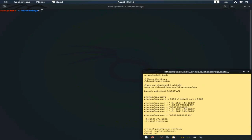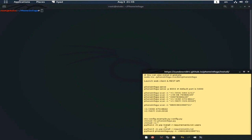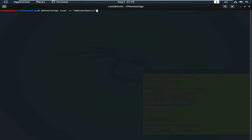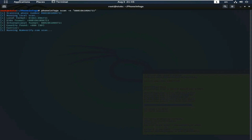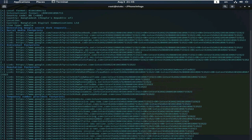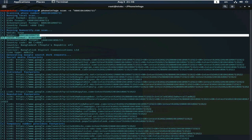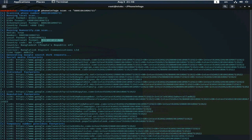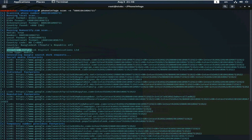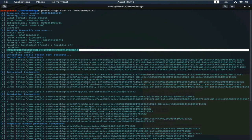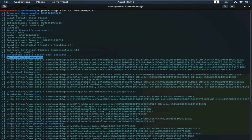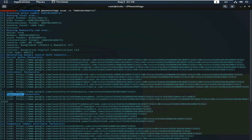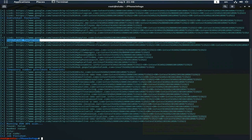I will scan another number. Copy this number and scan. This is very simple commands. There are another number I scan. Look here. This is my number. And this is the format of the number. And this is the country. Bangladesh. And Carrier. Bangalink Digital Communications. And there are more and more information about this number. Footprints. You can gather more and more information from these footprints.